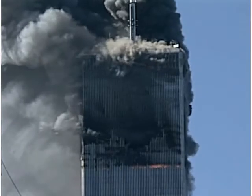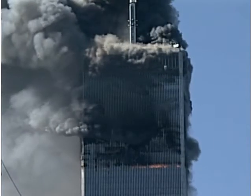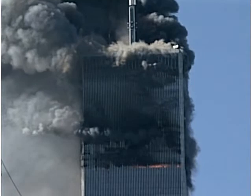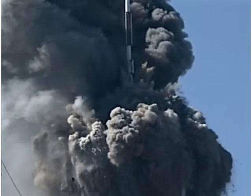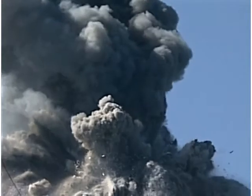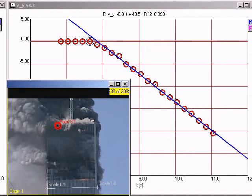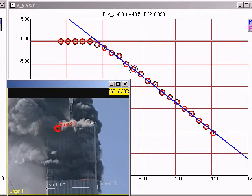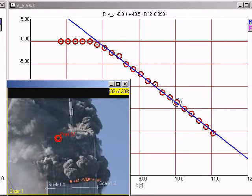Some time ago, I did an analysis of the downward acceleration of the roofline of WTC1, the north tower of the World Trade Center. I was only able to track the motion through the first few seconds while the roofline was visible above the debris cloud. I found that the drop of the roofline occurred with sudden onset and underwent a uniform acceleration of 64% of the acceleration of gravity.